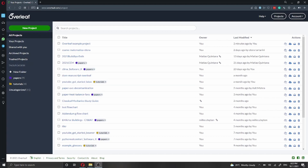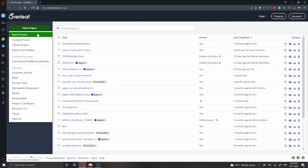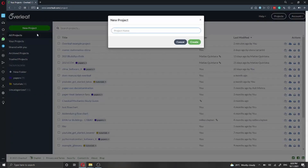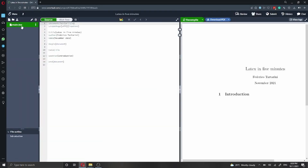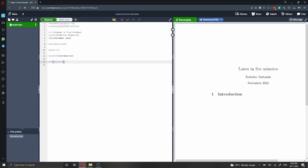Let's get started. In order to start with Overleaf, you can create an account for free online, and then you're going to see a landing page which is going to look like this one. We just have to click here on the top left on new project, and we're going to create a blank project. We're going to call it LaTeX in five minutes and click on create. This is going to create our project for us. You have a main.tex file which is your main file that your LaTeX compiler will compile. In Overleaf, you can see the PDF on the right side of the screen, while your source code is here on the left.